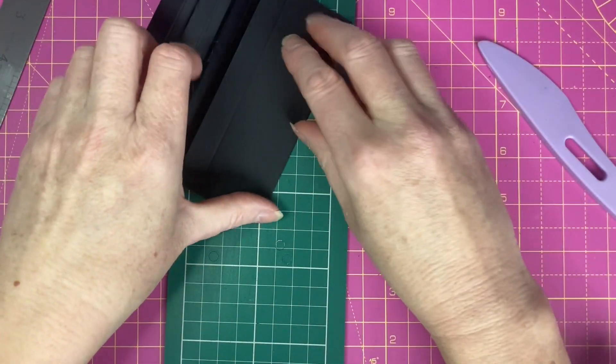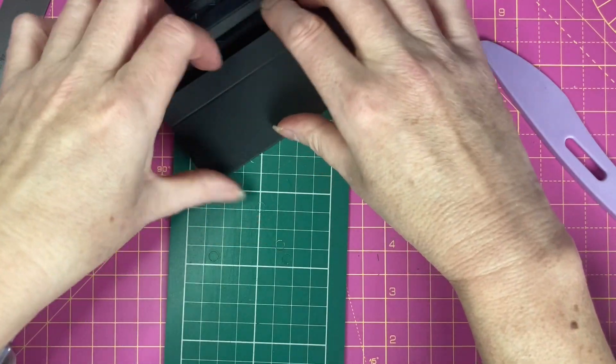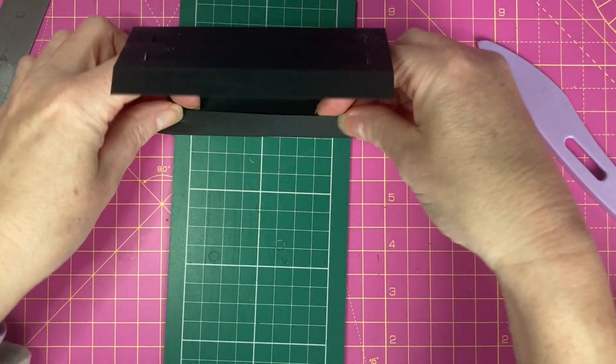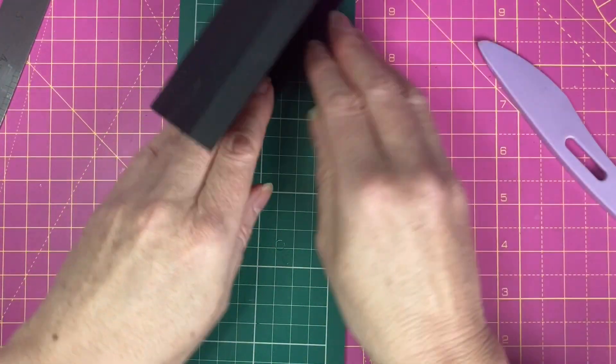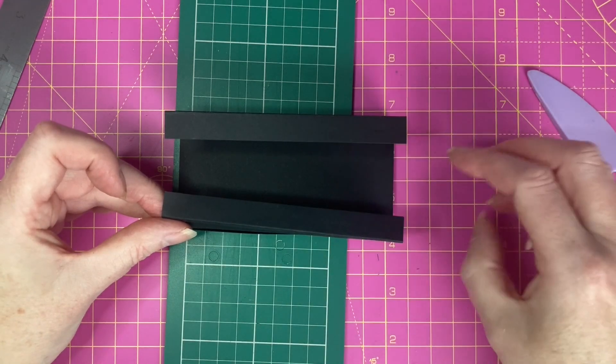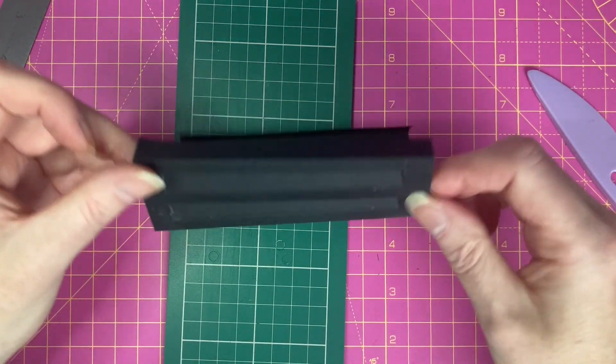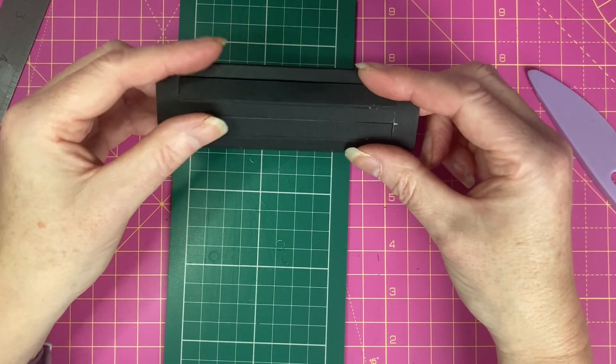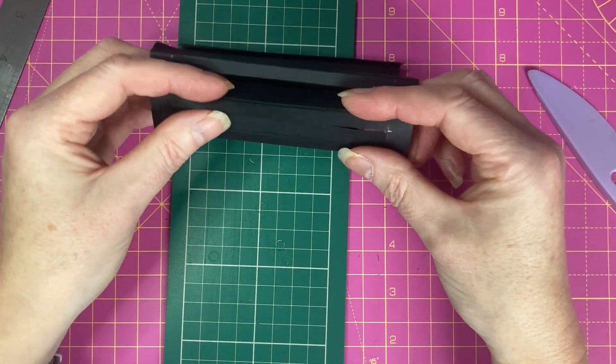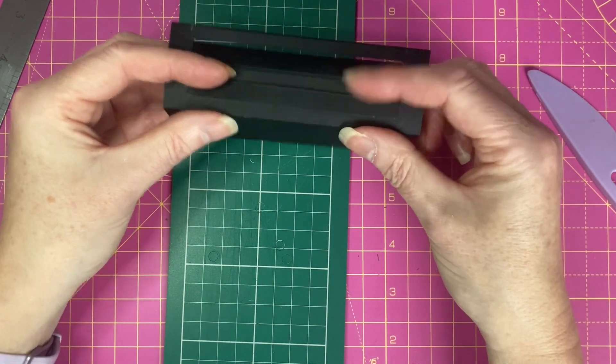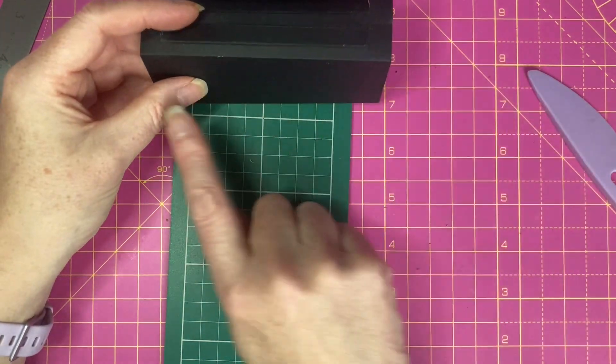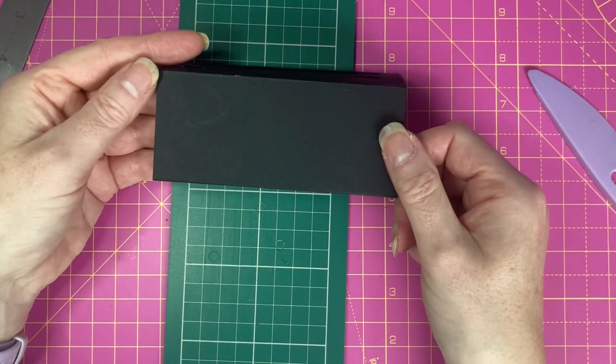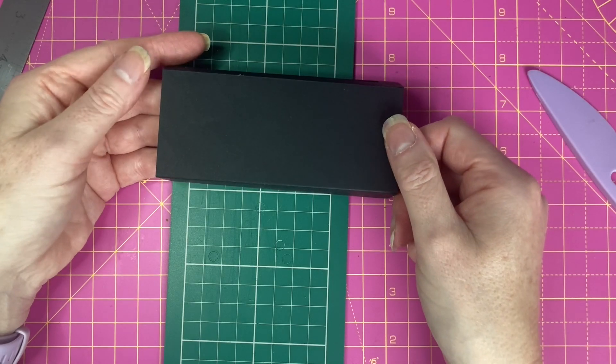I'm going to rub out my pencil lines and fold and burnish the remainder of our score lines. We're effectively creating a box with an open back. Glue's going to be adhered to these two tabs. That's going to sit against the back of our card. And this is going to create the front section on our card.